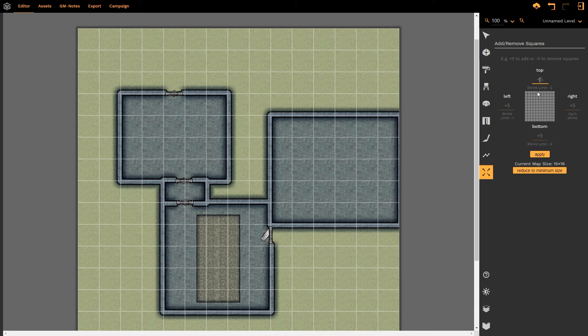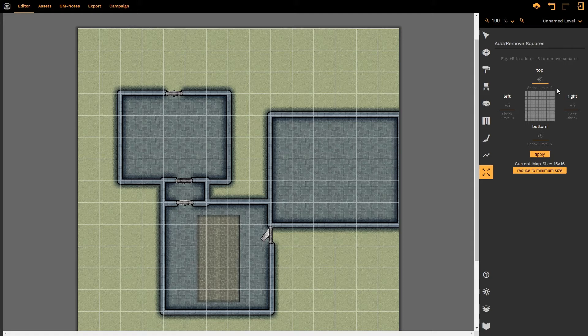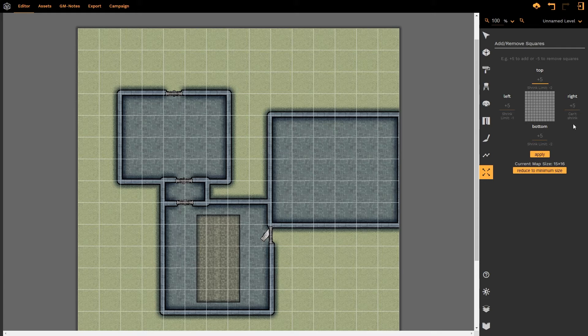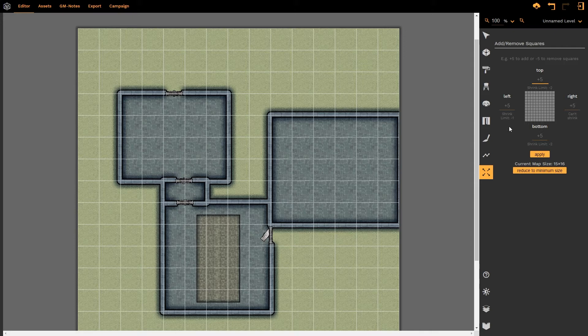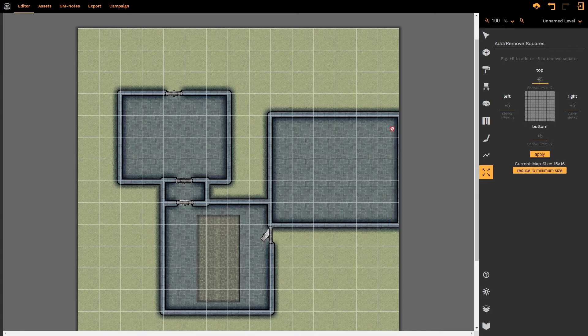Now notice that there are interesting things that we are seeing underneath these values as well. Shrink size or shrink limit minus two, can't shrink, shrink limit minus two, shrink limit one. What that means is that we cannot reduce the map on the right hand side any further because there is a room touching it straight away.